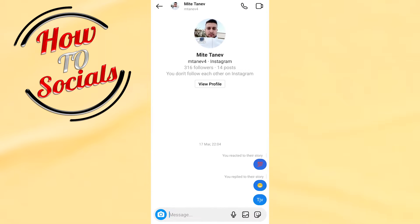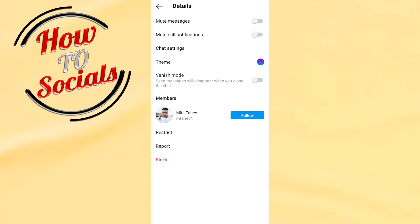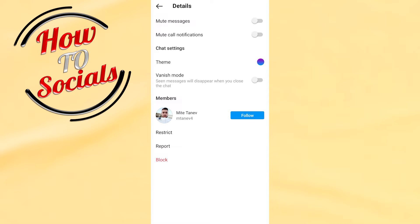For example, this one. Now what you need to do is tap on their name, and right here as you can see at the top, you have the option for mute messages and mute call notifications.